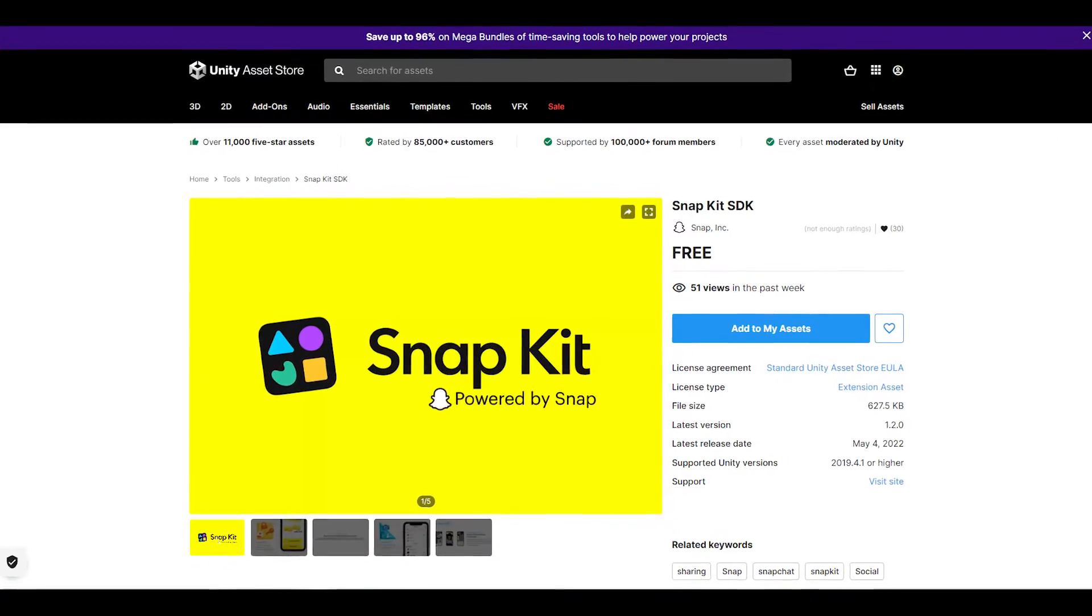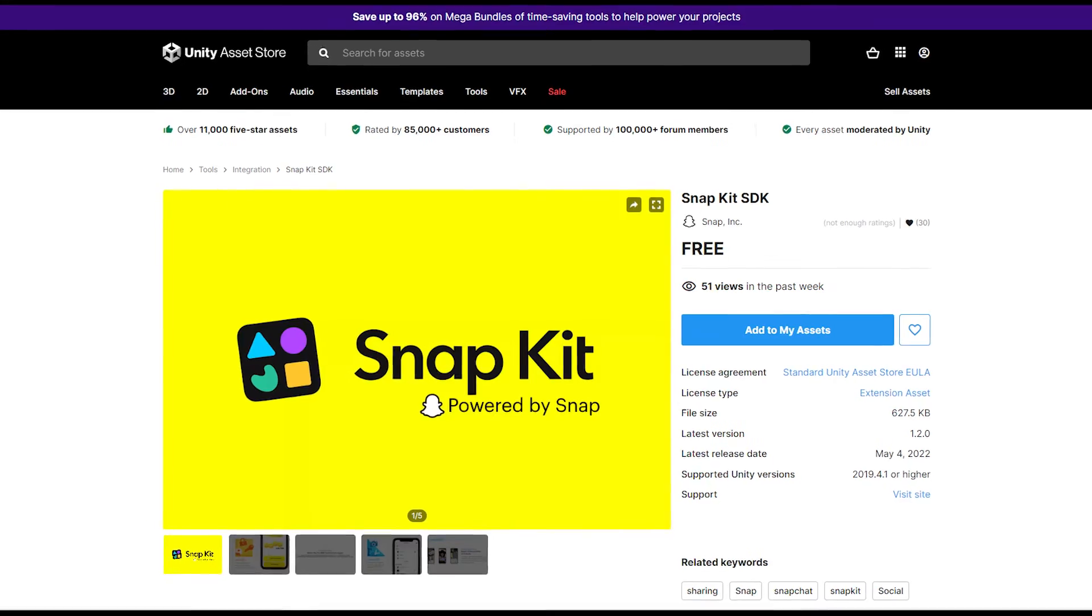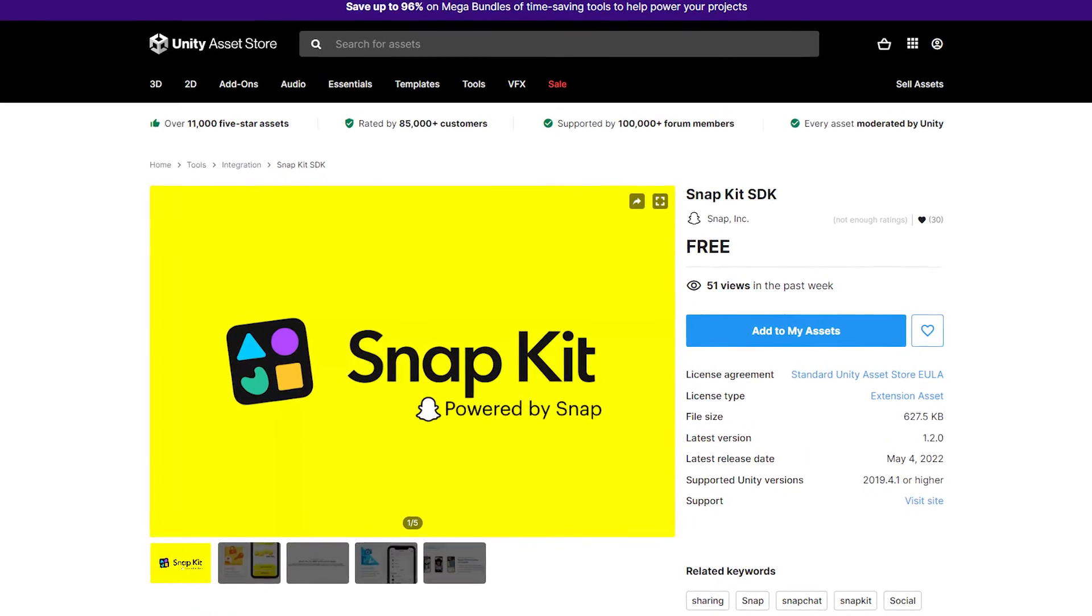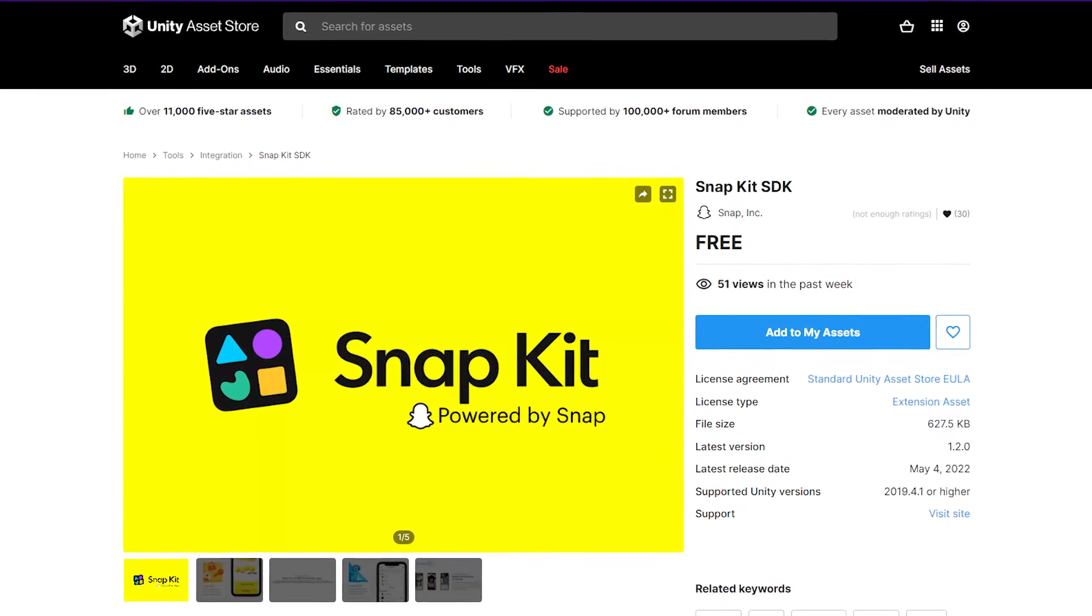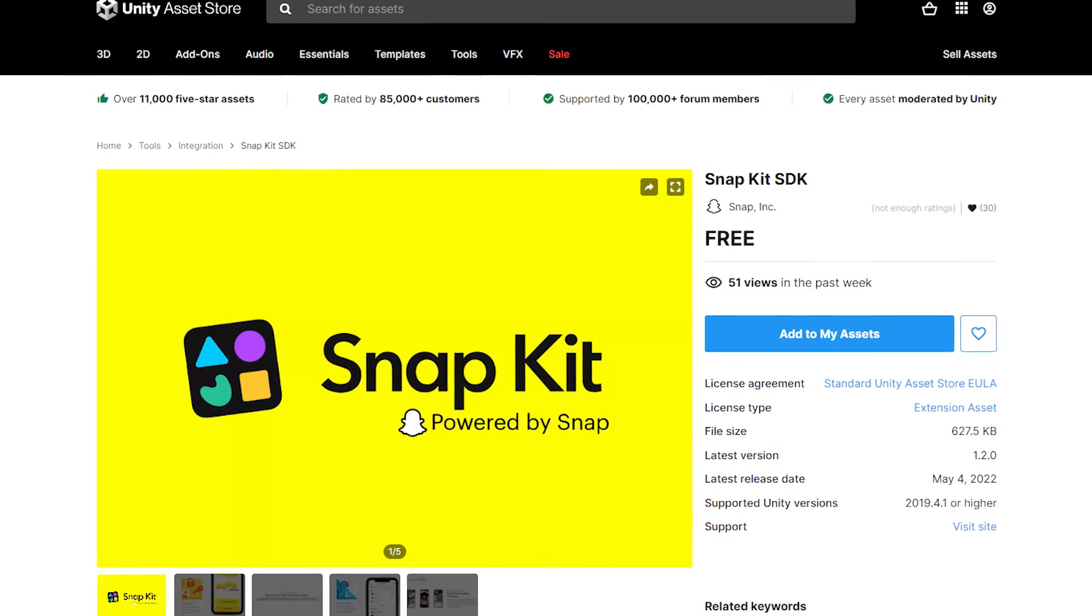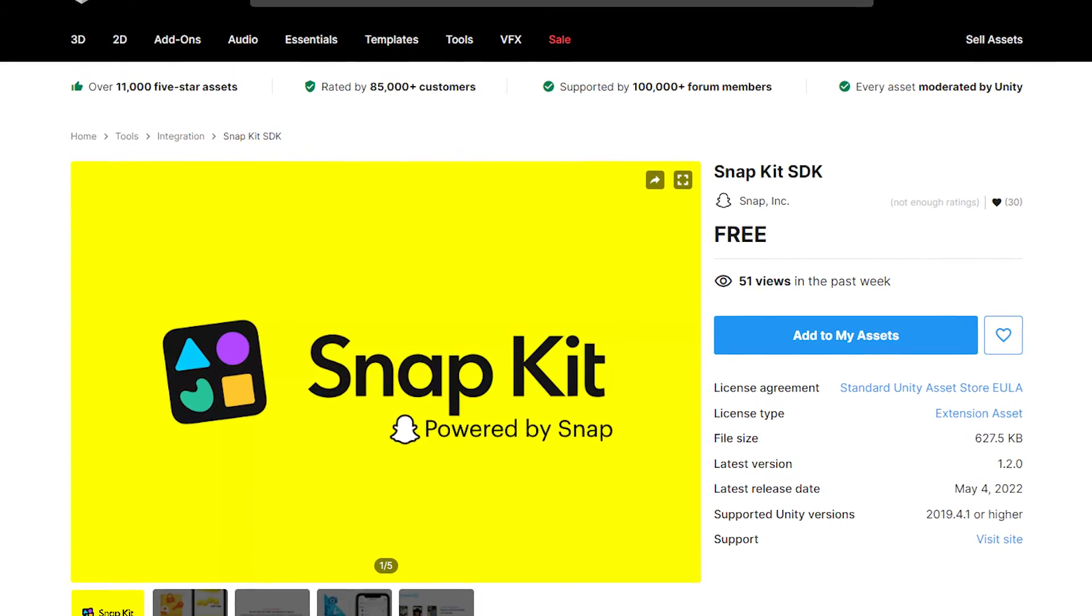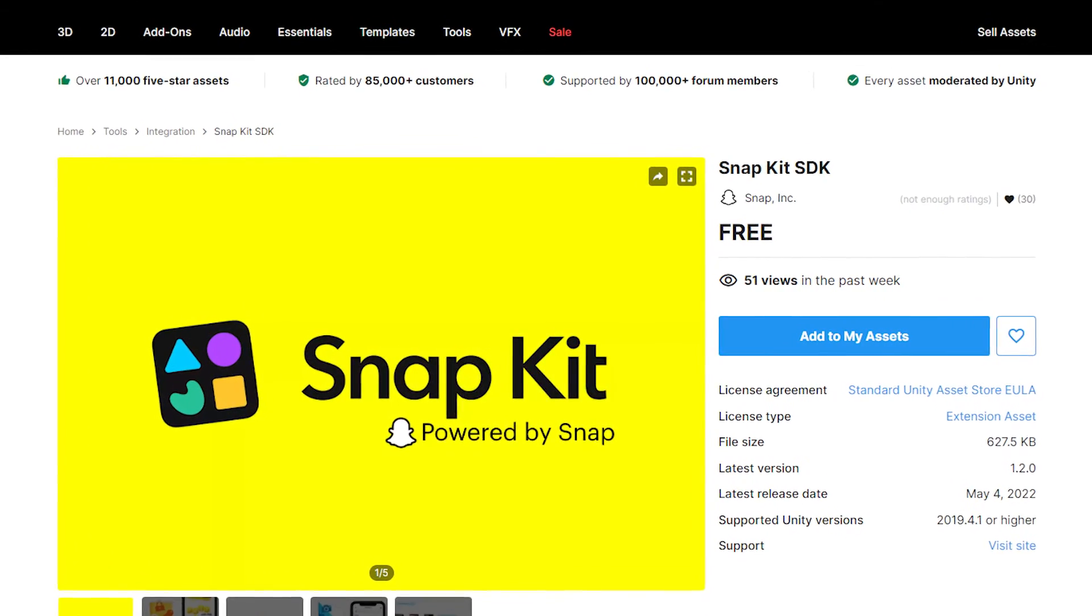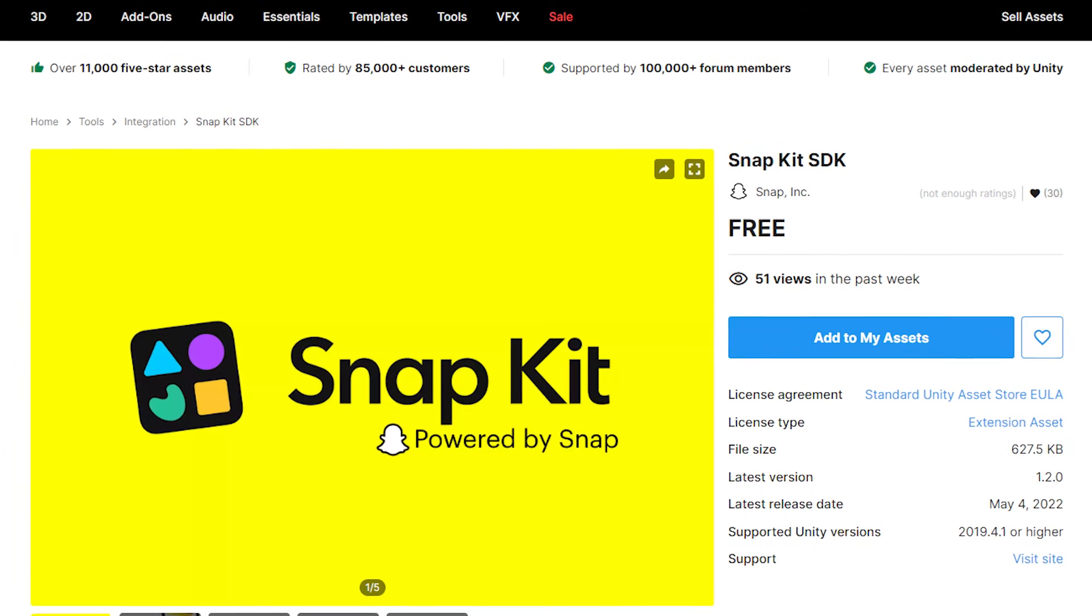And the main two other concerns that I have, is first of all, the Snap SDK on the store isn't updated. And I think that's slightly misleading, because a lot of people find it easy to just add the asset in from the store, so updating that would be really helpful.